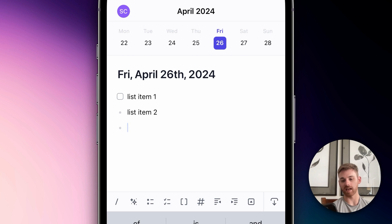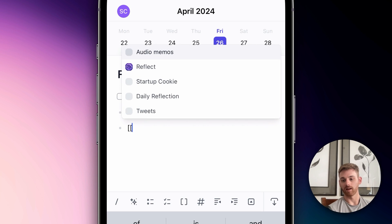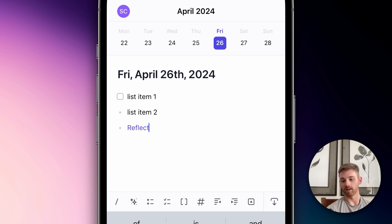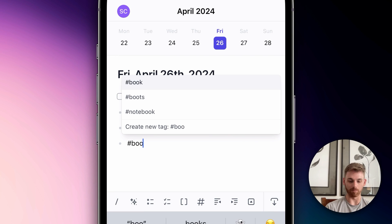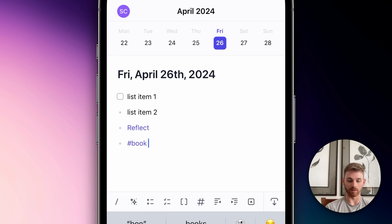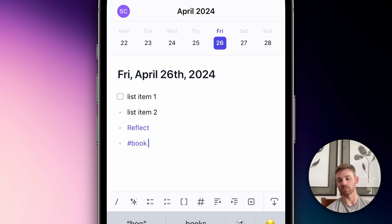Next is backlinking. Let's say I need to pull up a backlink — I'll just backlink Reflect as an example. There you go, that's a backlink. The next one is tags. If I'm in a book note or something, I can easily add tags there.